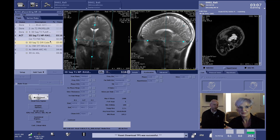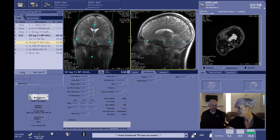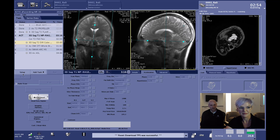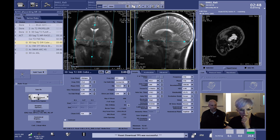Typically, if you were to do this without Air Recon DL, you are not going to be accelerating as much, and you are not going to be doing this resolution either. Scan times would easily be four and a half to five minutes with this particular acquisition. So there is a huge benefit here in using this in regard to workflow and productivity, while also getting better images.